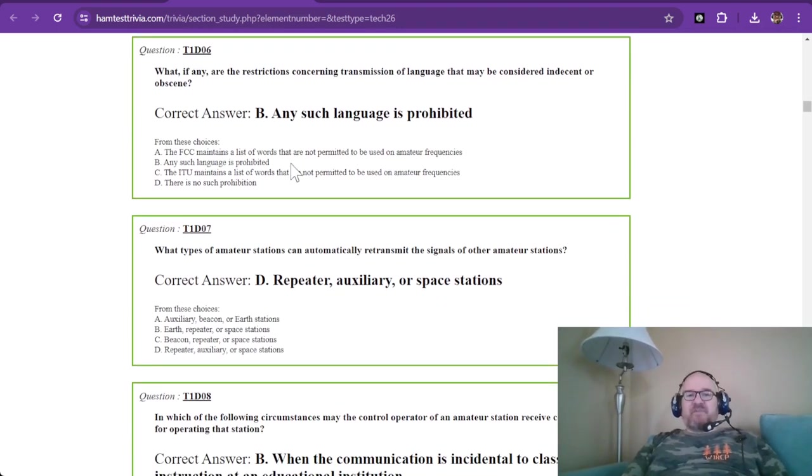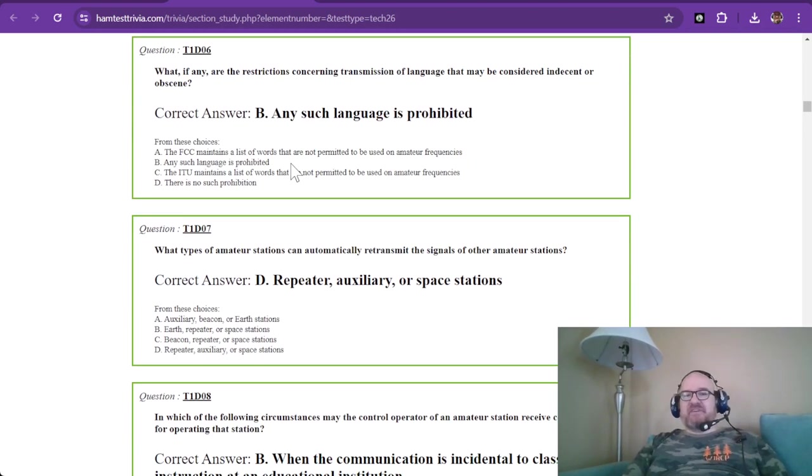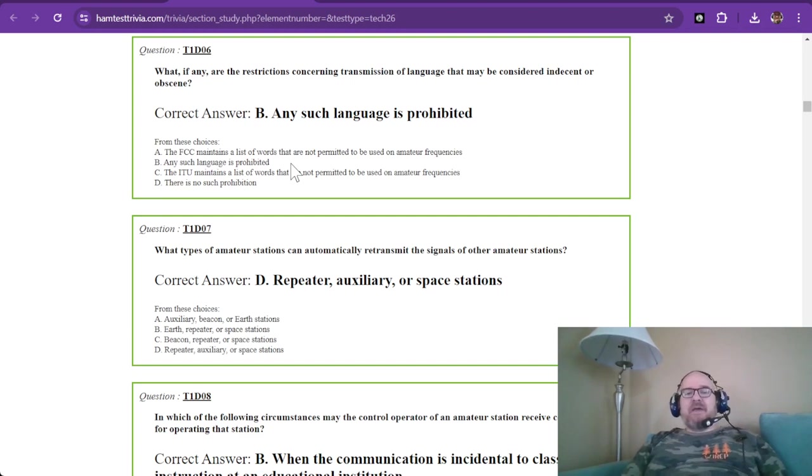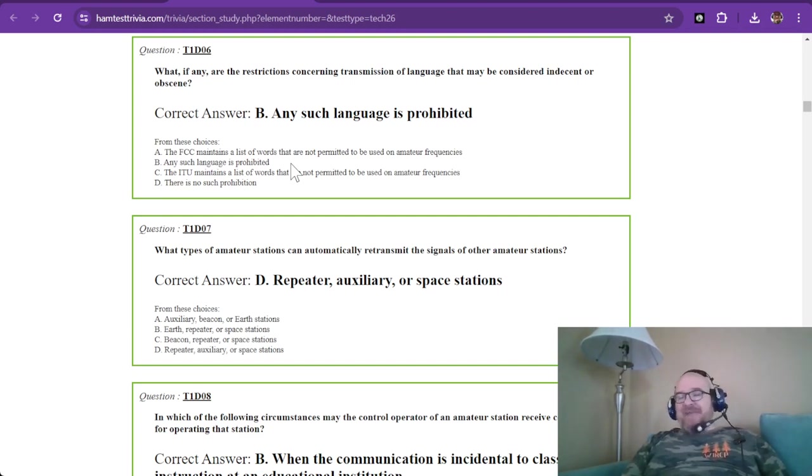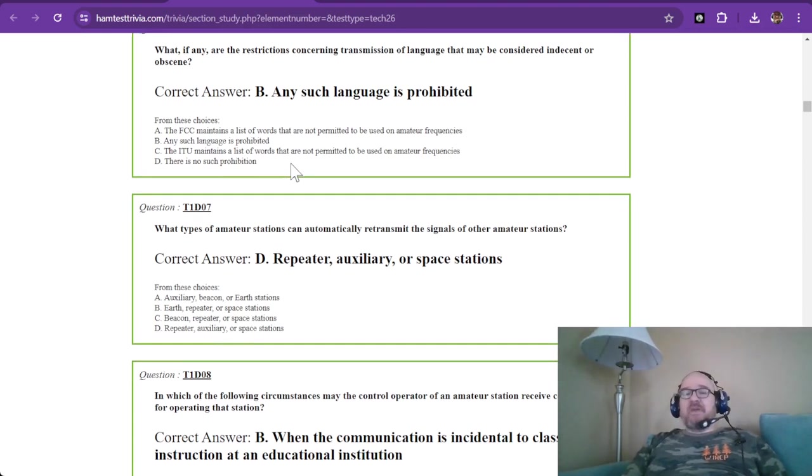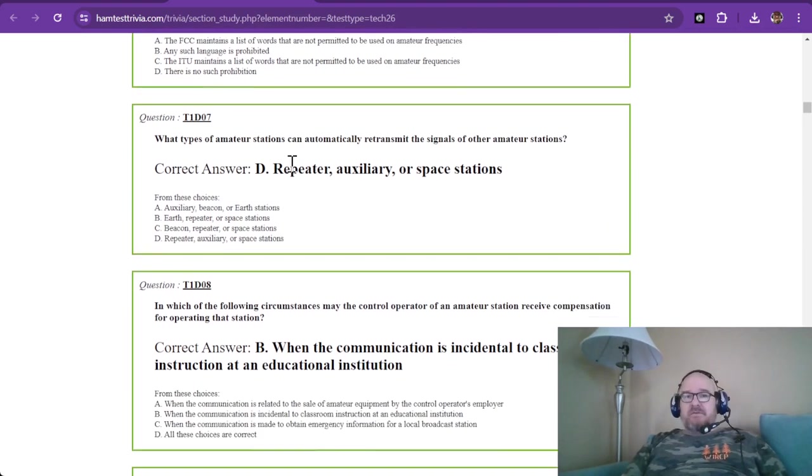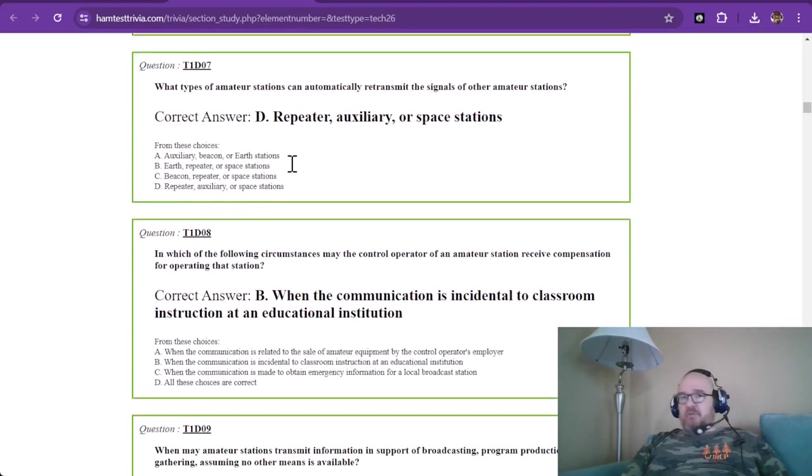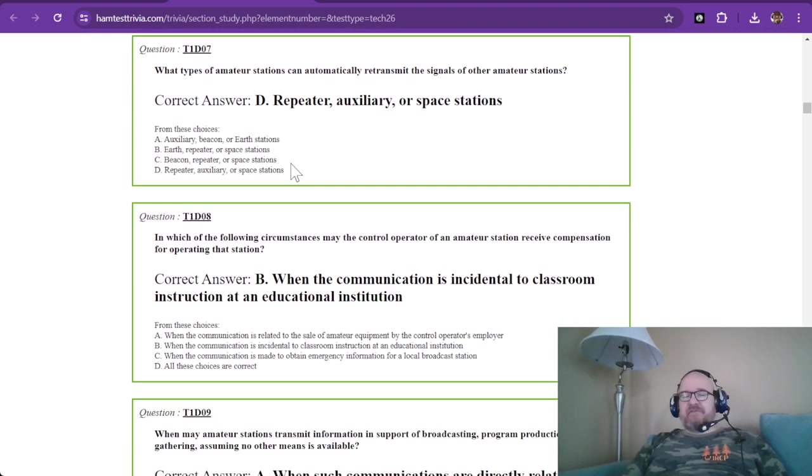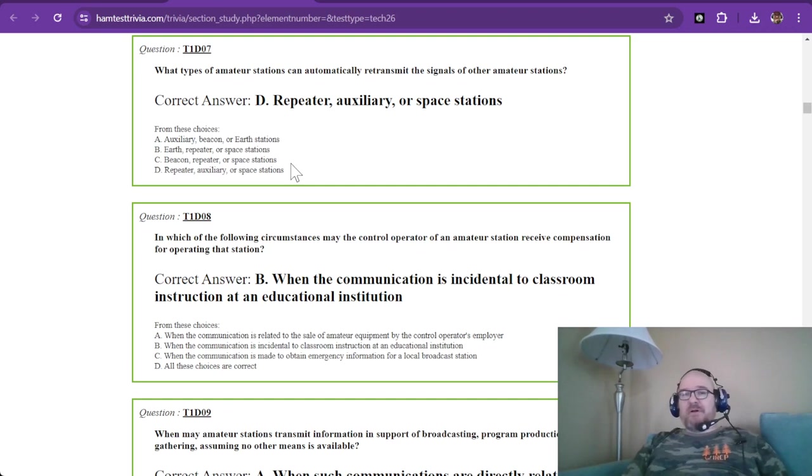Question six. What, if any, are the restrictions concerning transmission of language that may be considered indecent or obscene? Despite what you will hear on the air, any such language is prohibited. There are places where you will hear some very foul language, and it is unacceptable, but it does happen.